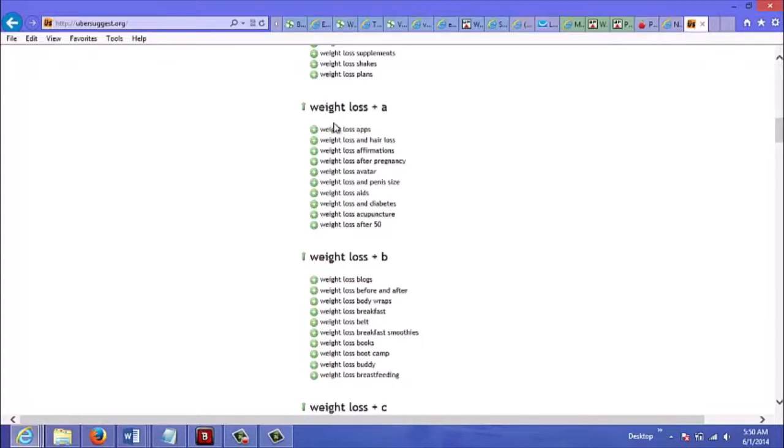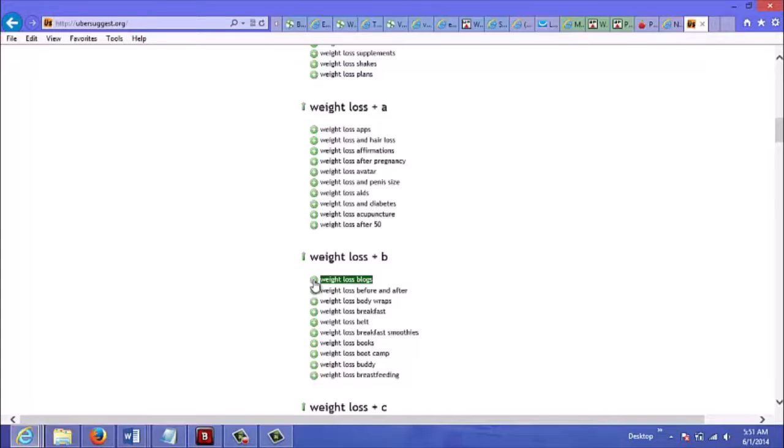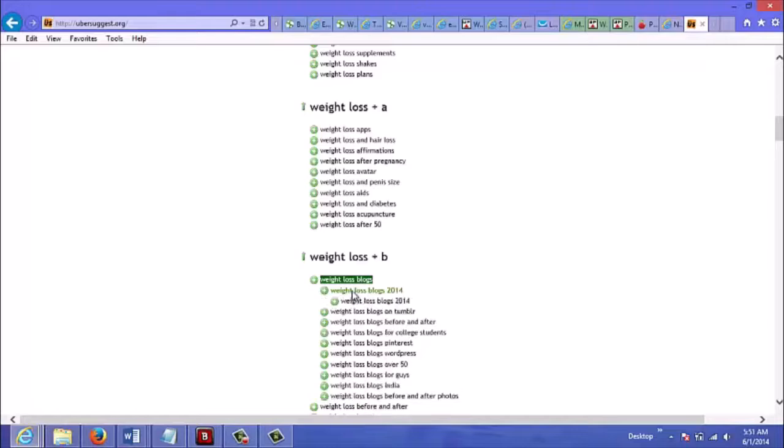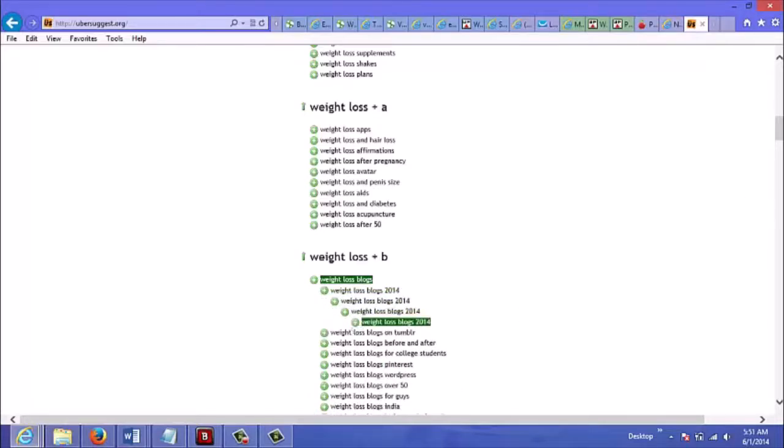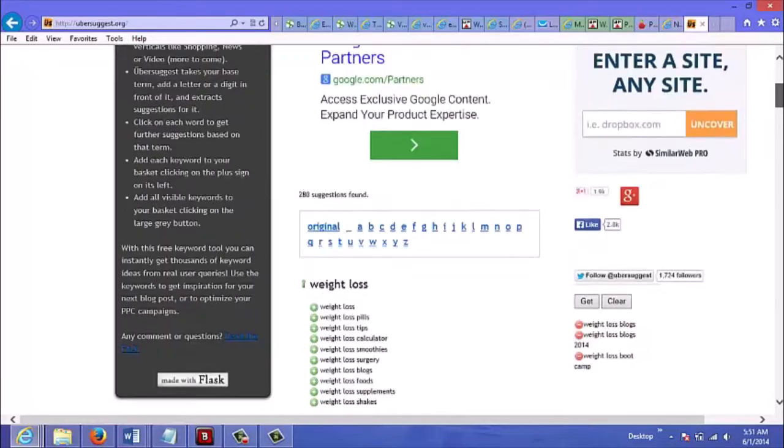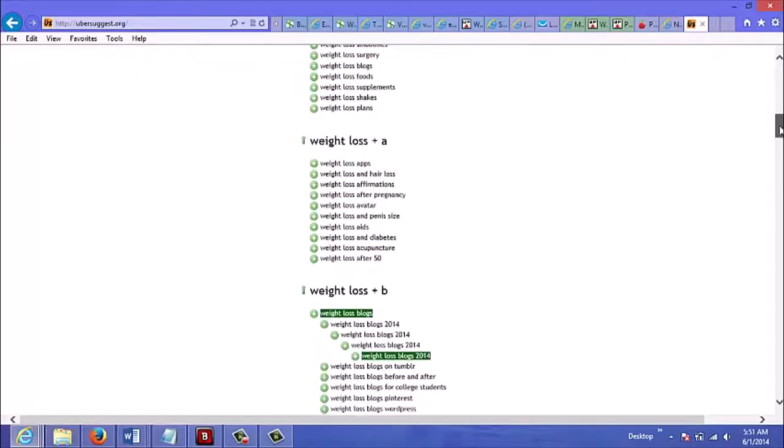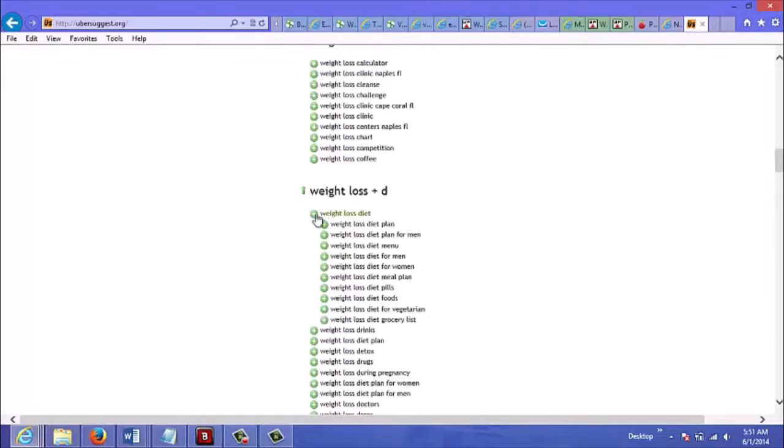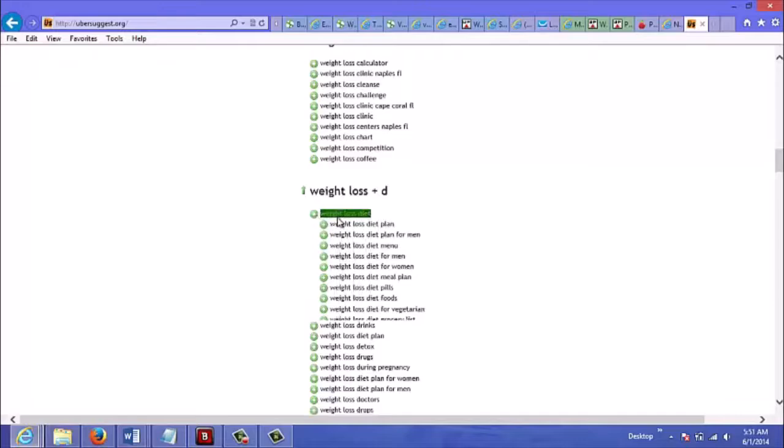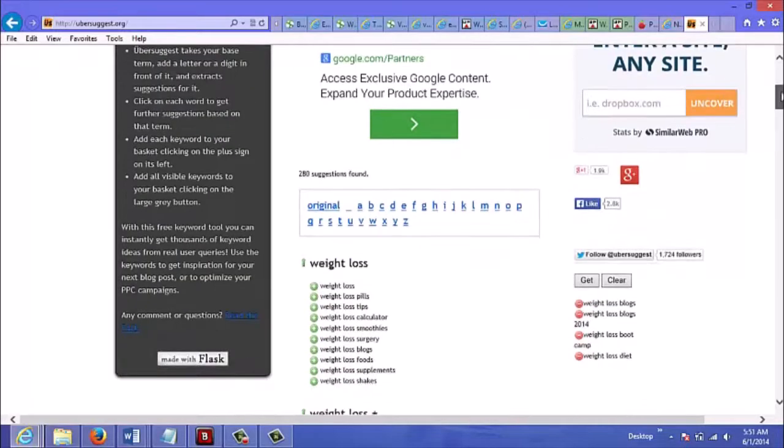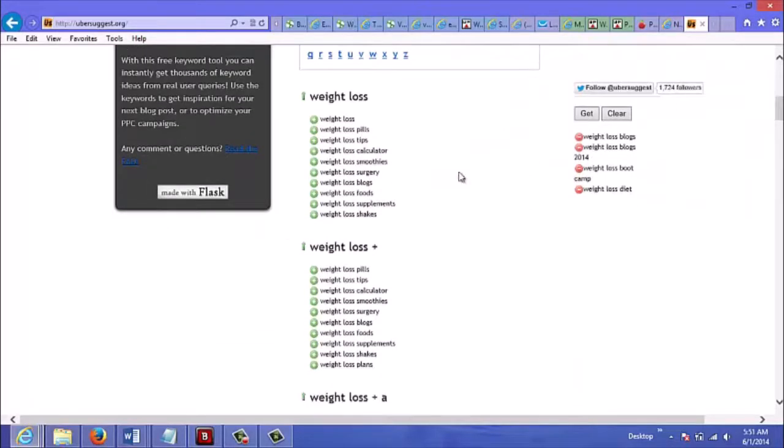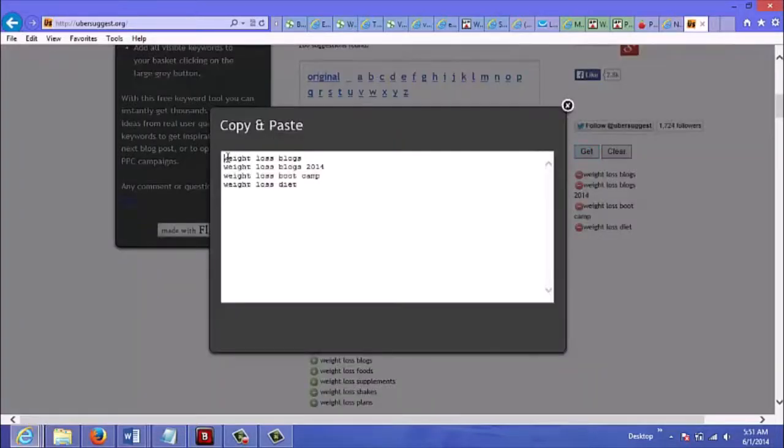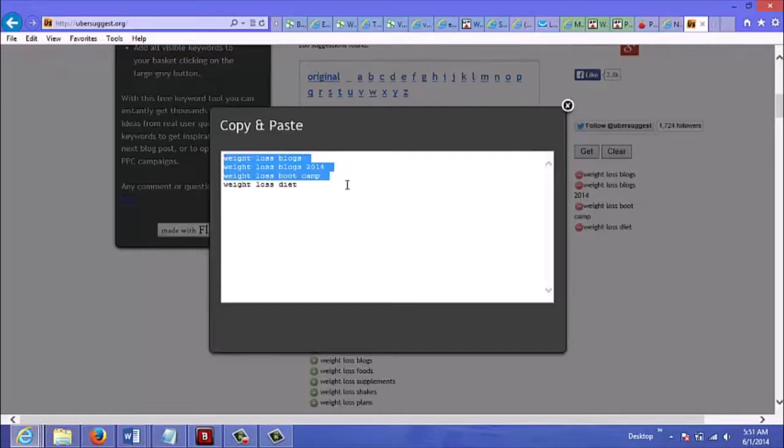Let's click on some of them here. Let's say there's weight loss blogs - let's just say you want to choose that one. Once you've selected all the keywords you want you would just go here and click on get. It's ready for you to just copy and paste and all the work's been done for you.